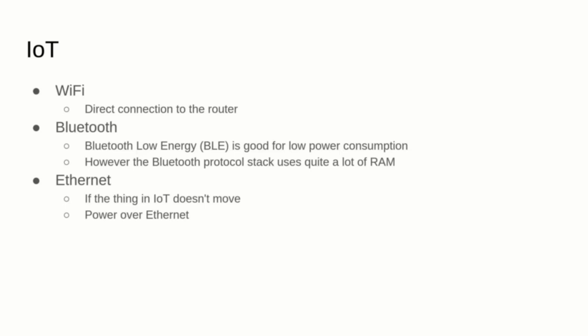Other modules have a Bluetooth Low Energy interface which uses a lot less power, but the BLE software stack may use quite a lot of space in the RAM.